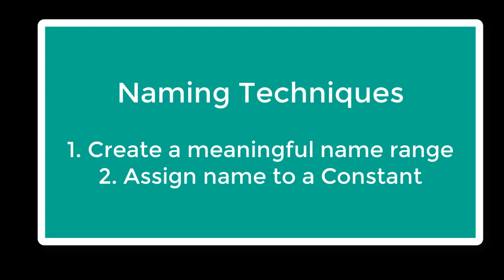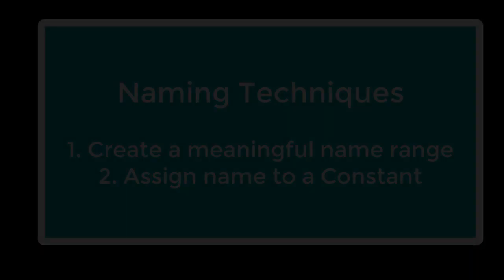Today I am going to show you naming techniques. You will learn how to create meaningful name ranges and assign names to constants.